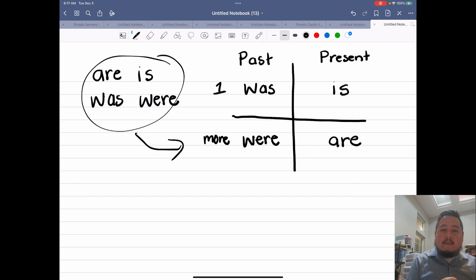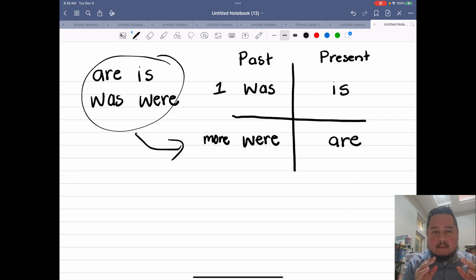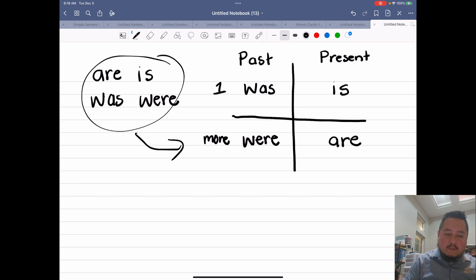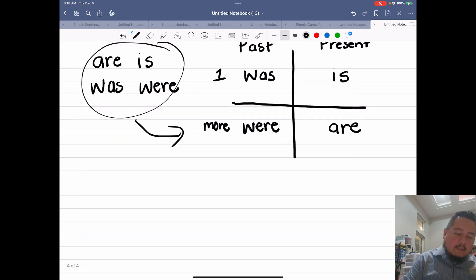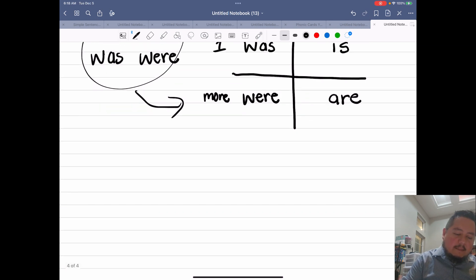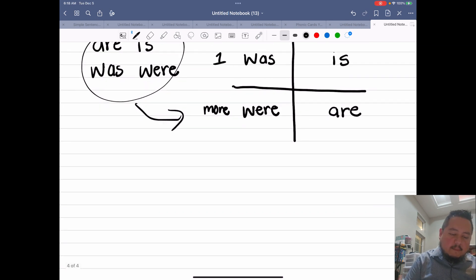So this is a quick chart that tells you what verb you're supposed to be using. Let's go ahead and start making sentences with these verbs.